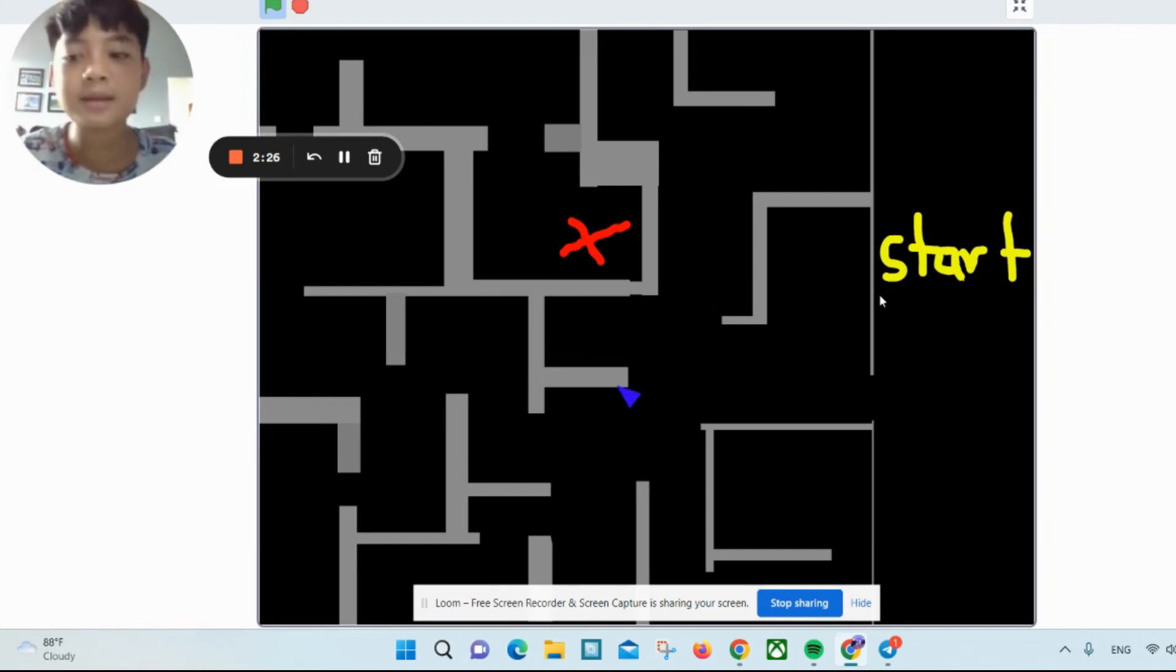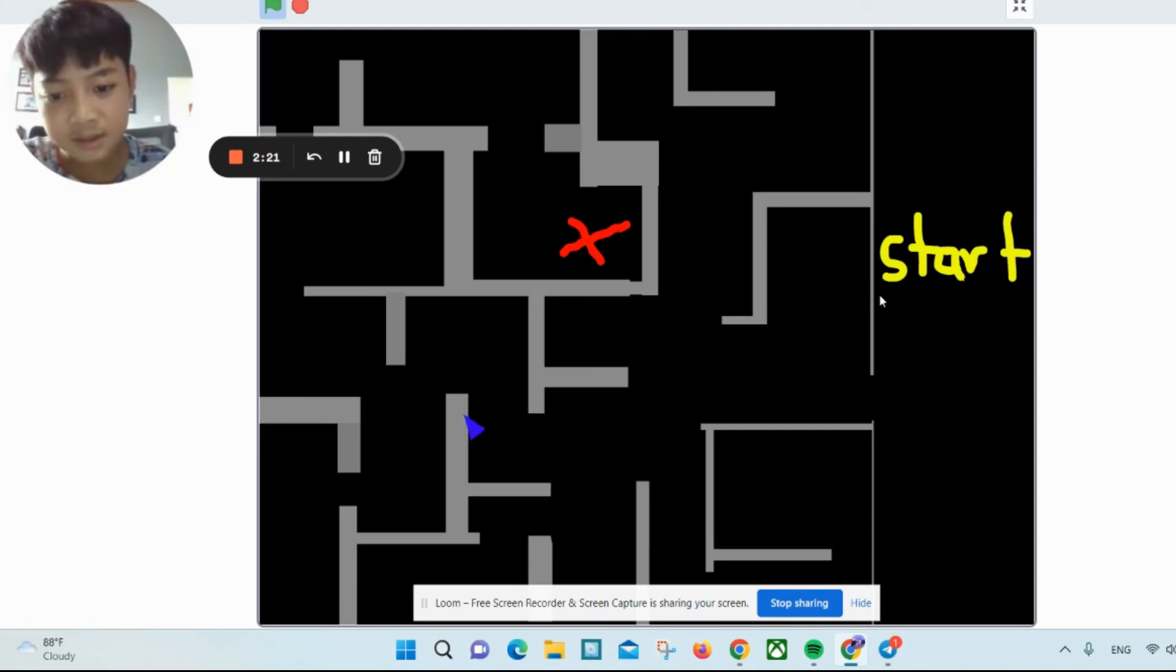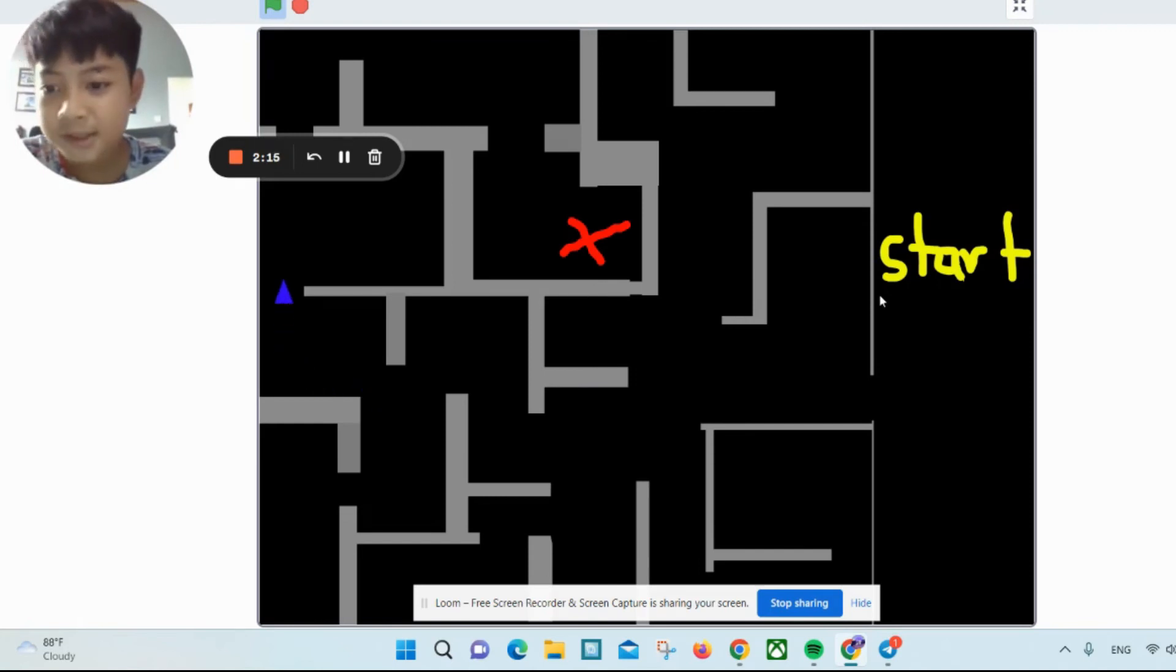The red X is the finish line, and I have to get there. I have only 10 seconds.